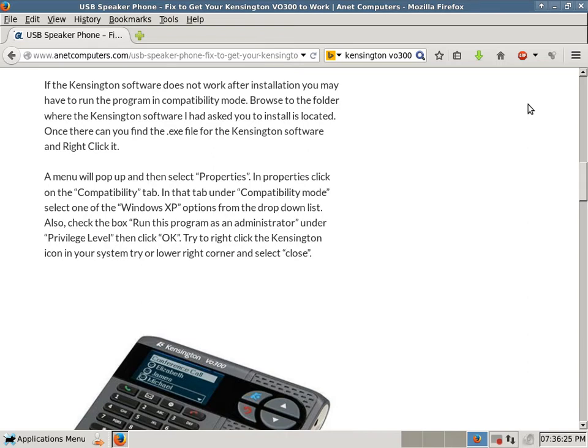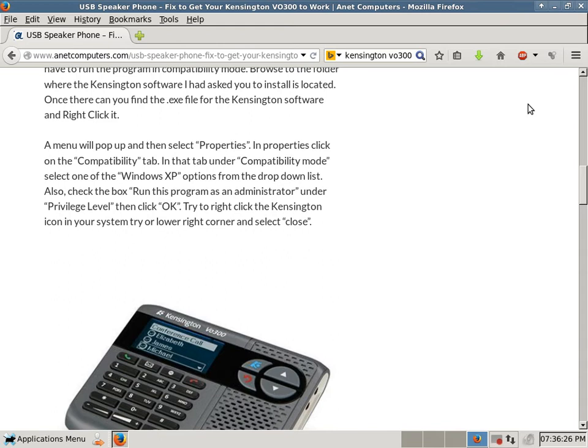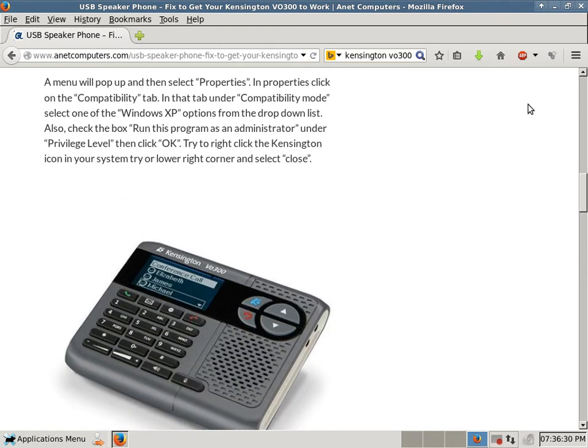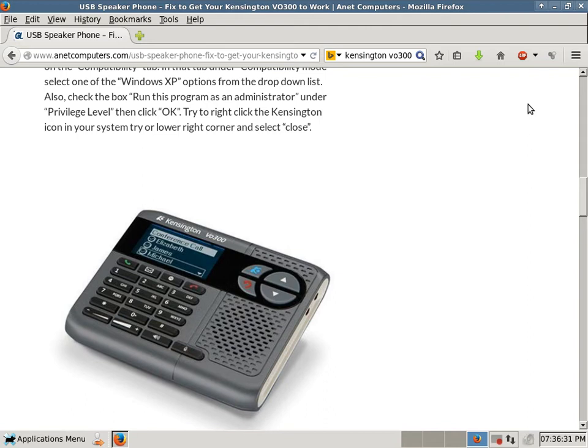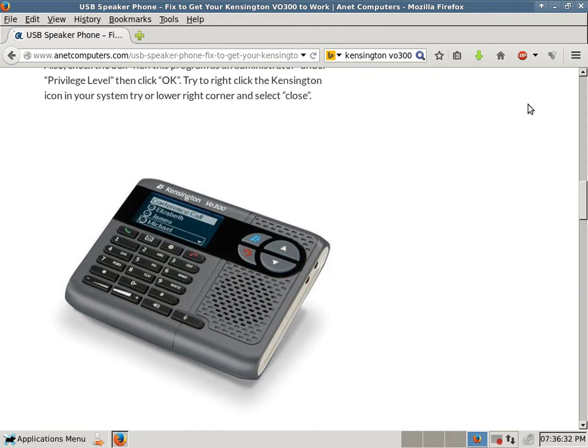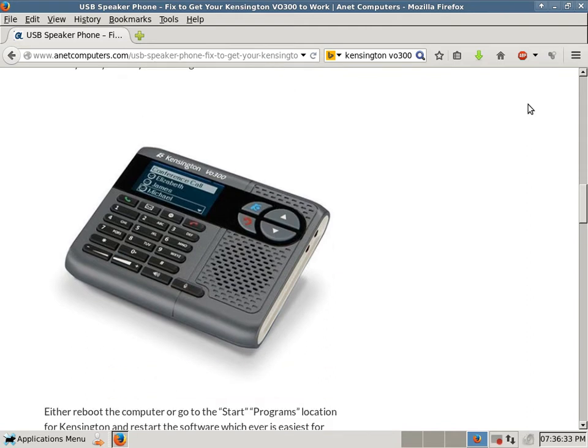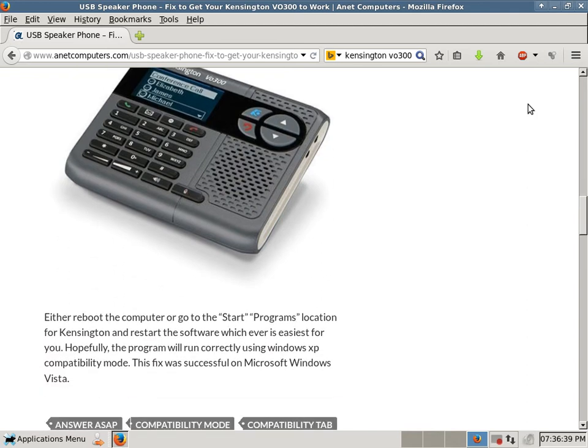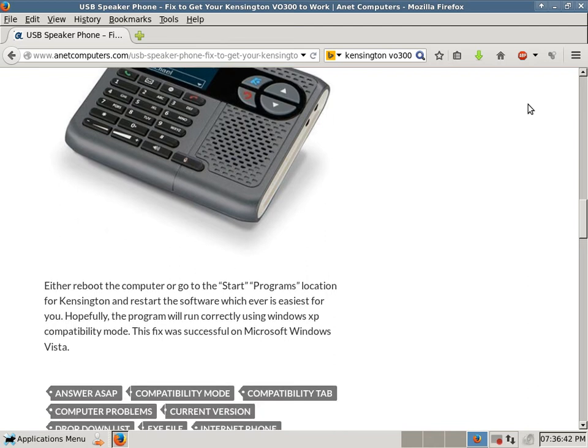Try to right-click the Kensington icon in your system tray or lower right corner and select Close. And here's a picture of a Kensington V0300 USB speakerphone. Either reboot the computer or go to the Start Programs location for Kensington and restart the software, whichever is easiest for you.